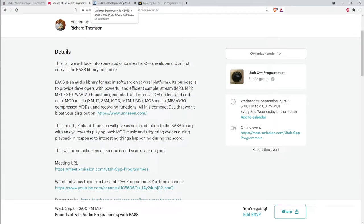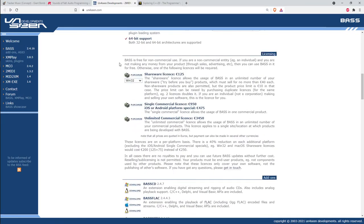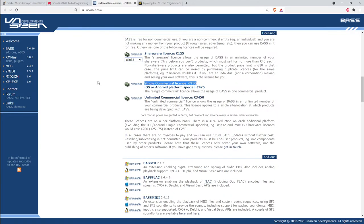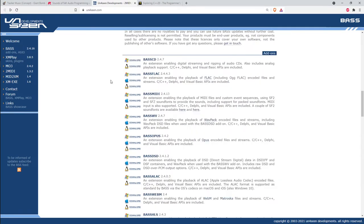The BASS library has been around for quite a while. It is a free library but not open source — there are binary downloads for Linux, Mac, and Windows, but no source code and it's not hosted on GitHub. It has a commercial license but is free for non-commercial use, which is one of the things that makes it popular in the demo scene community. A single commercial license is 950 euros.